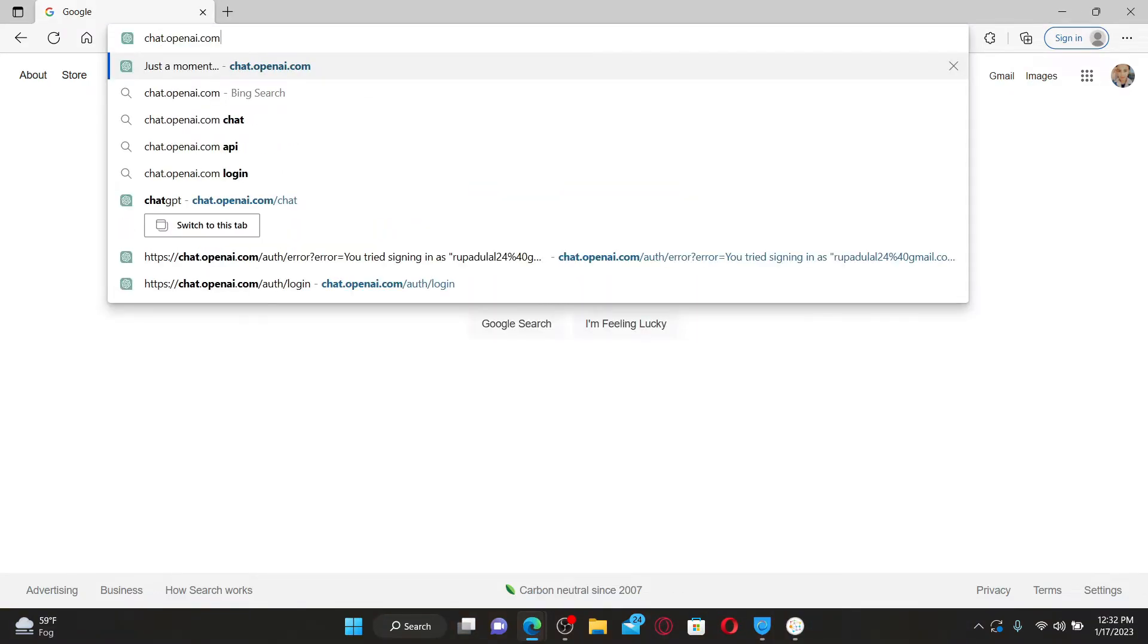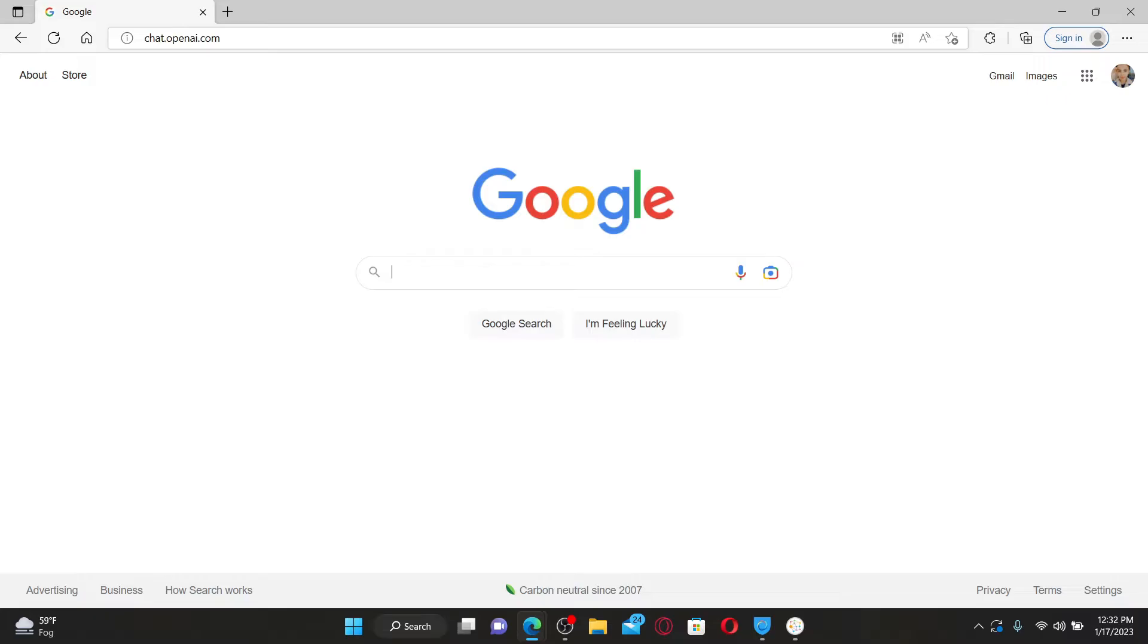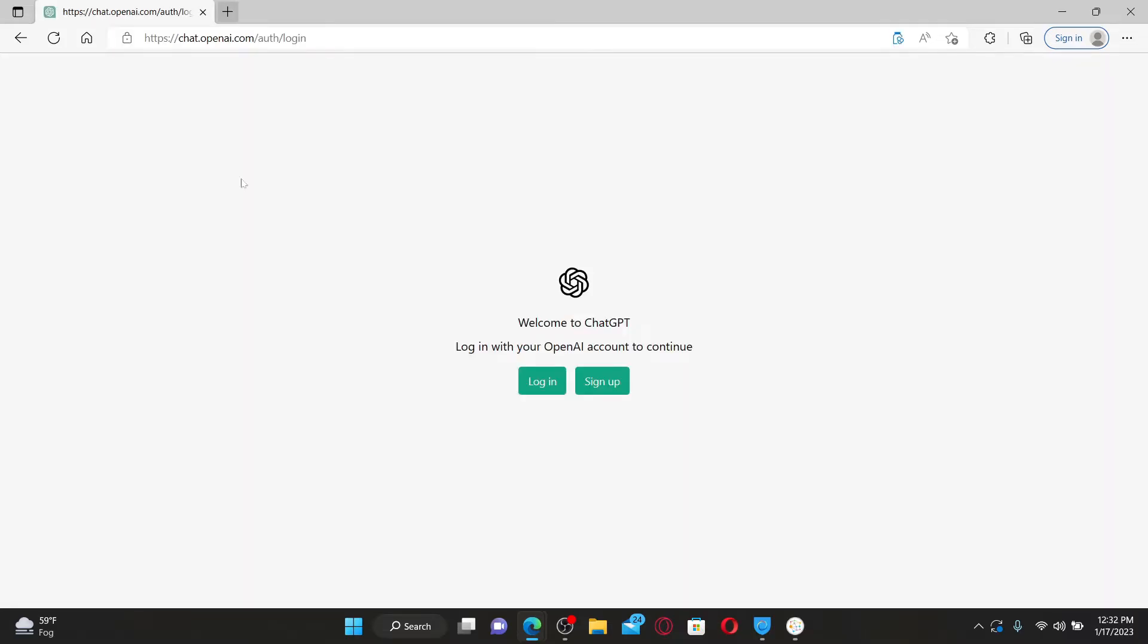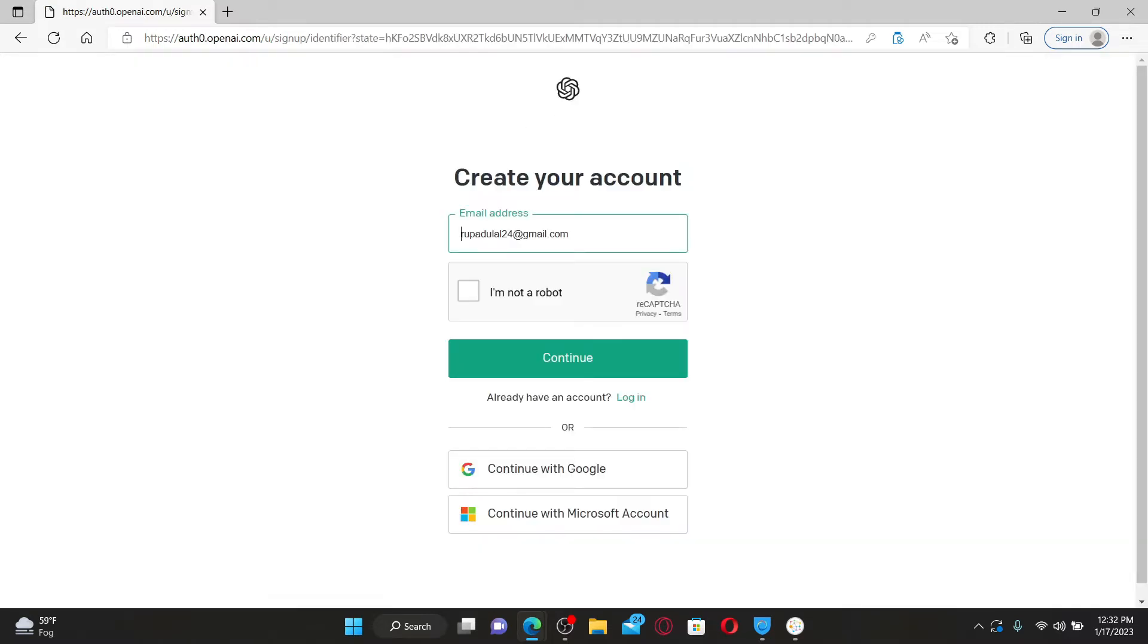You'll be able to see two options displayed in the pop-up. In order to sign up for ChatGPT, click on the sign up button. Now it'll tell you to create your account. You'll need to create an account for OpenAI first in order to use ChatGPT.